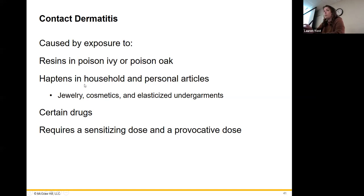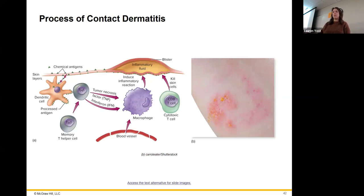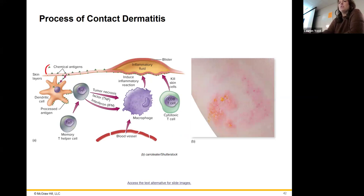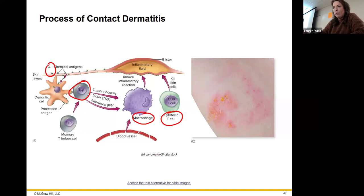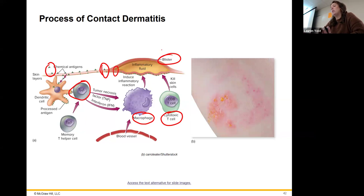Contact dermatitis — this is poison ivy and poison oak, and also jewelry and metals. What happens is these chemical antigens — say poison ivy oil — your dendritic cell, like a macrophage of your skin, sees it and presents it to the T helper cell, which becomes Th1, activating a cytotoxic T cell response. This helps activate macrophages and cytotoxic T cells in the area, and they start killing any cell that has this bound on it. Then blisters form as a result of fluid moving into the area from tissue damage.